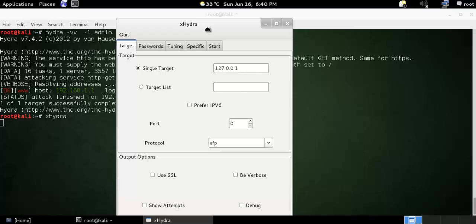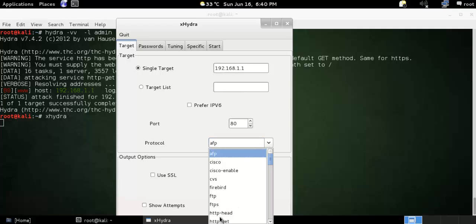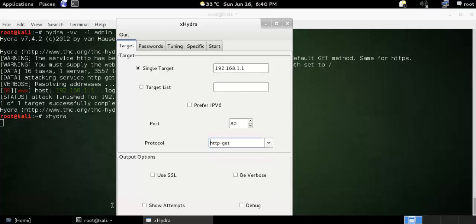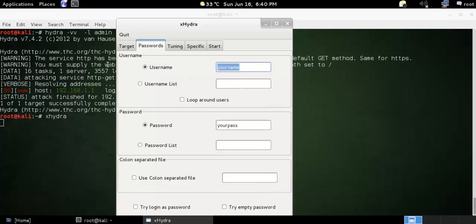This is another GUI-based version of Hydra called XHydra. You can use a single target such as 192.168.1.1, or you can also provide a list of targets. You specify what port you want to attack — for example, port 80 — what protocol to use, such as HTTP GET, and other options if you want to use SSL or verbose output. You can also configure the username, for example admin.